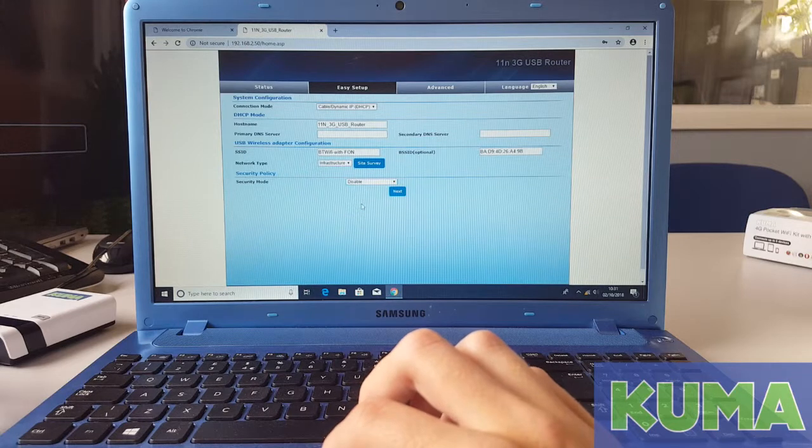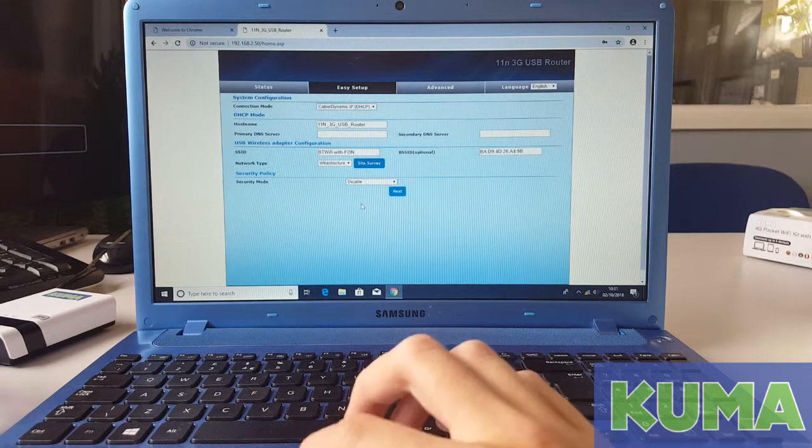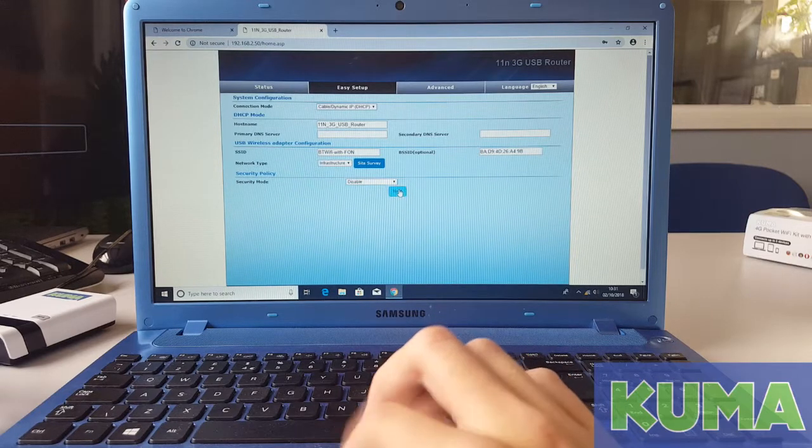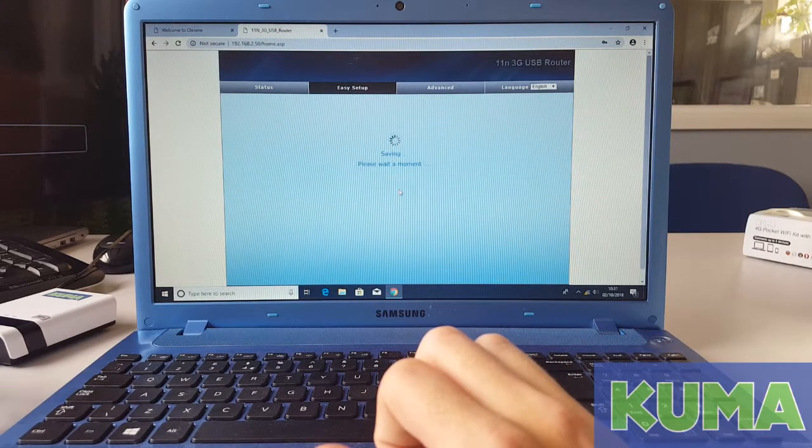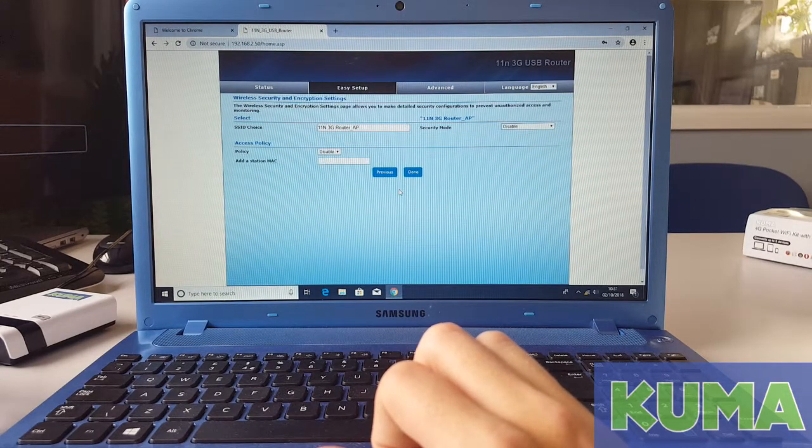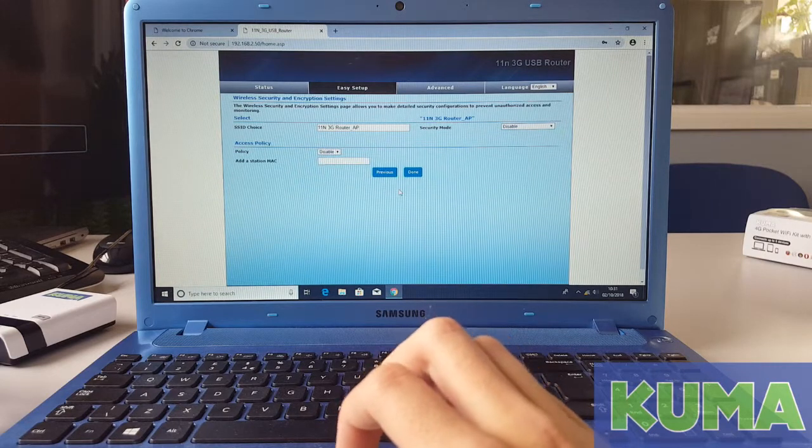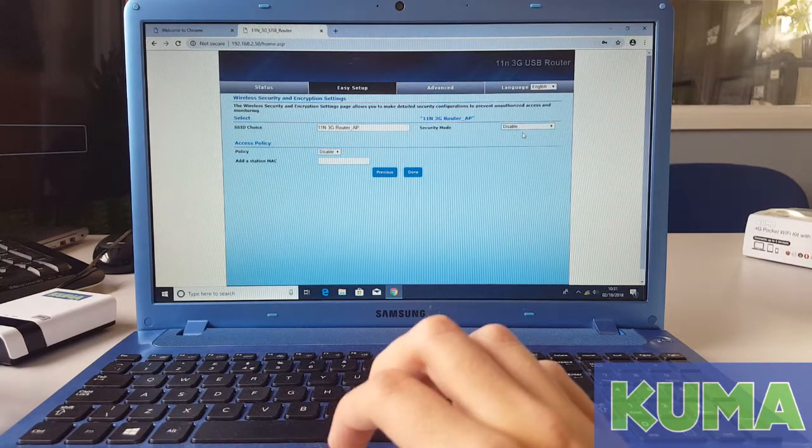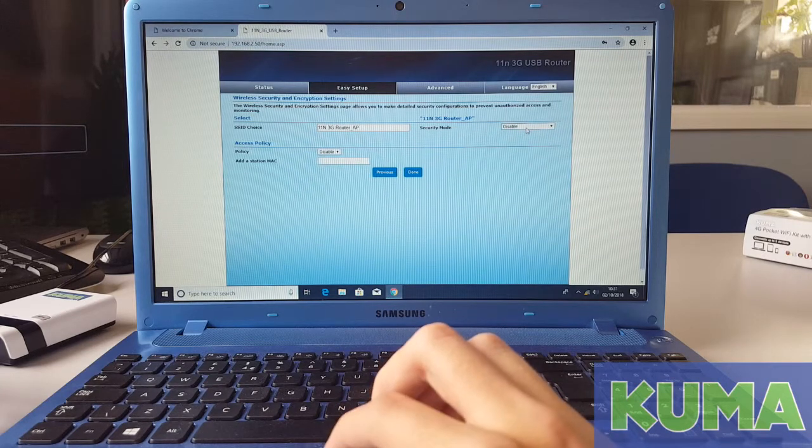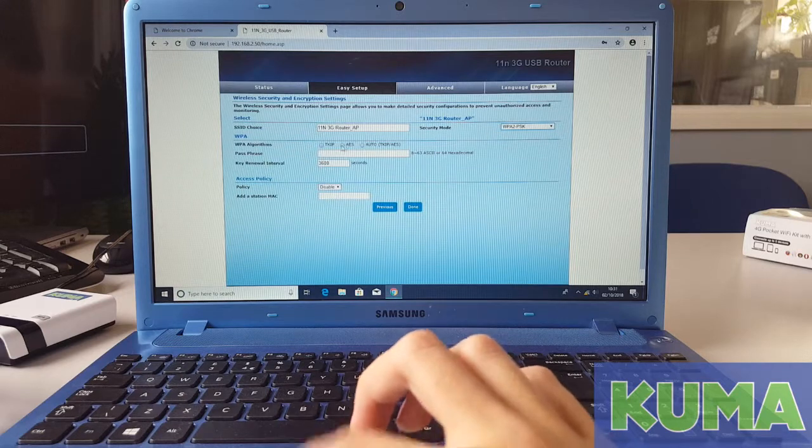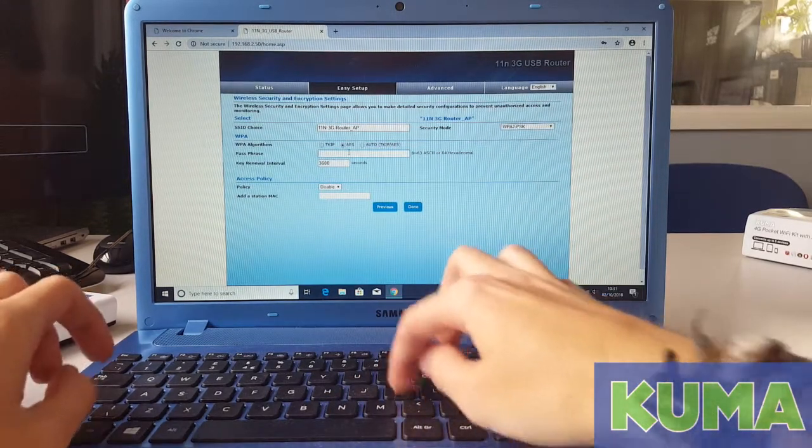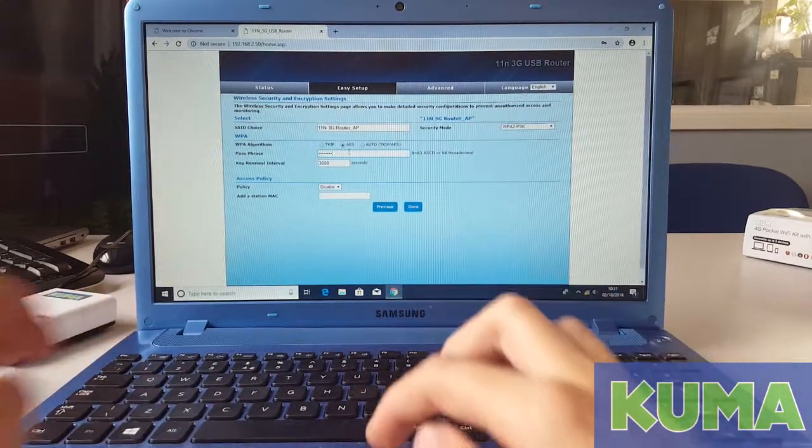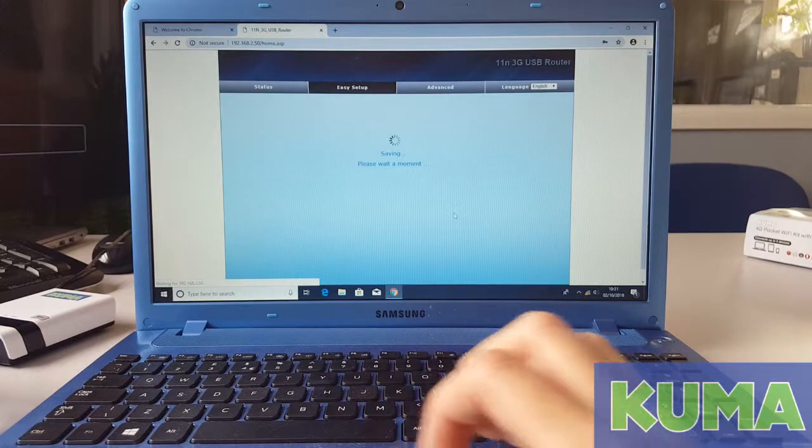The BTWiFi with FON connections have no passwords on them, so you can hit the blue next button. Here you can set a password on the router if you wish to, or you might already have these options filled in. I am going to quickly input my options. I'm going to put Kuma and Kuma and click the blue done button.